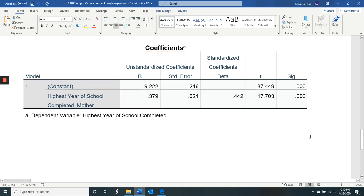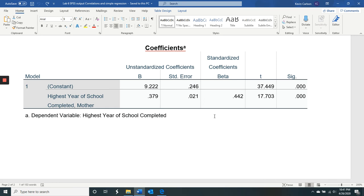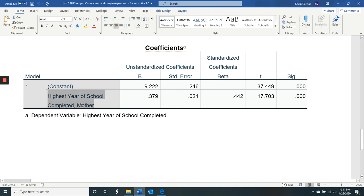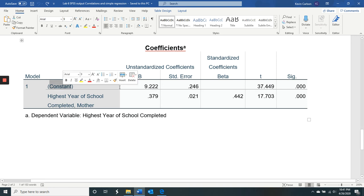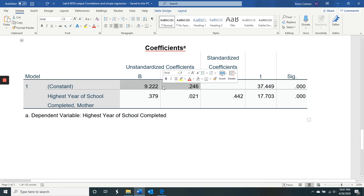We're doing the simple regression here because we can get the linear equation here. So the linear equation is y equals slope times x plus the y-intercept. So here we have our predictor. That's x. So y equals 0.38x plus, here's a constant, plus the y-intercept is 9.22.